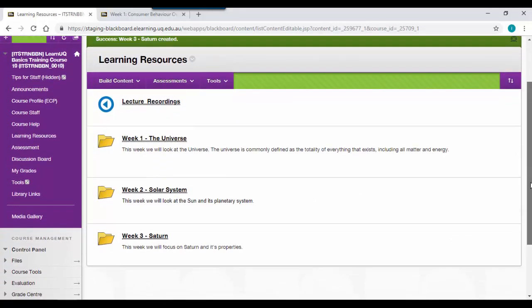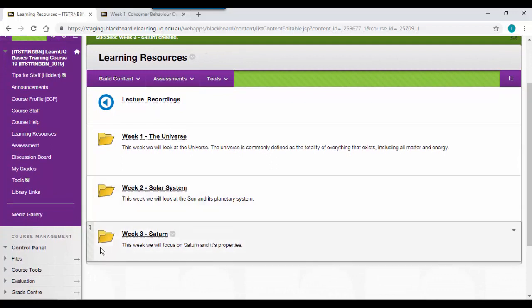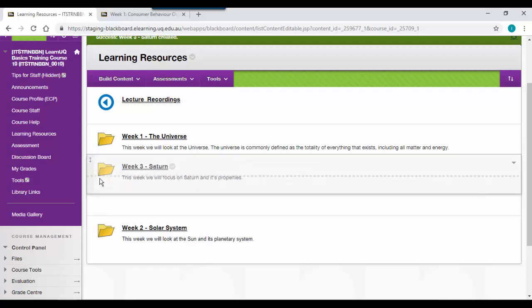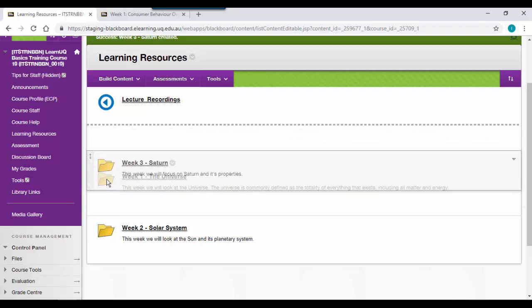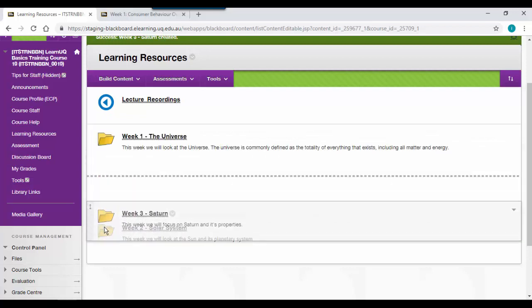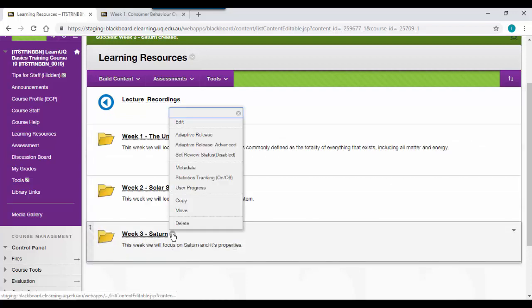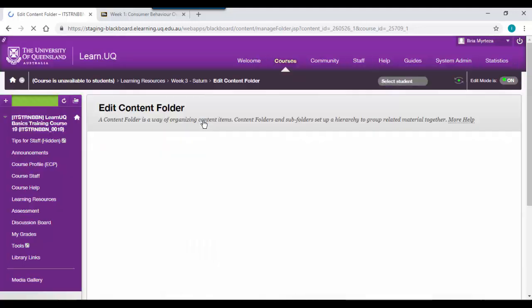You will see that your week three folder automatically appears at the bottom of your page. To rearrange content, hover on the left hand side, click and drag up or down, depending on where you want to place that item. To edit a folder or item, click on the grey arrow, then go to edit.